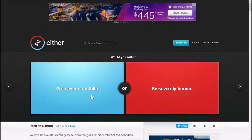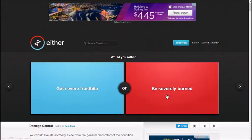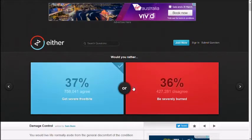Get severe frostbite, be severely burned. Yeah. Cold. You stupid, you already know that.